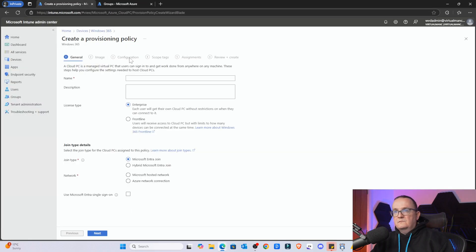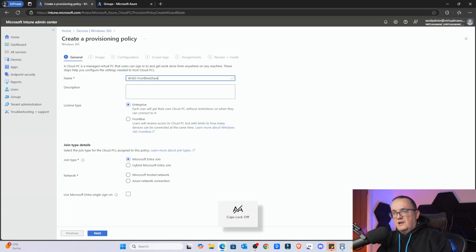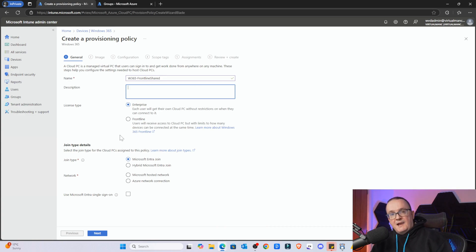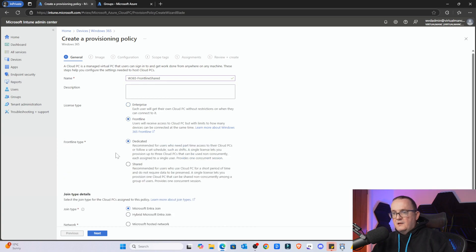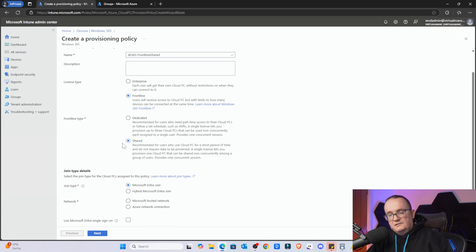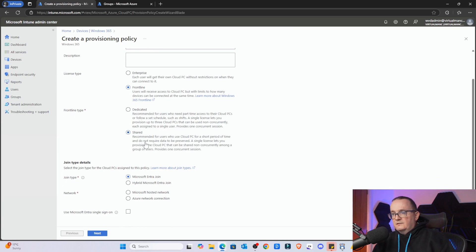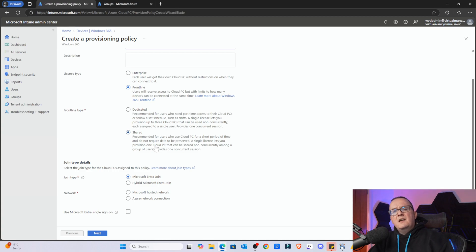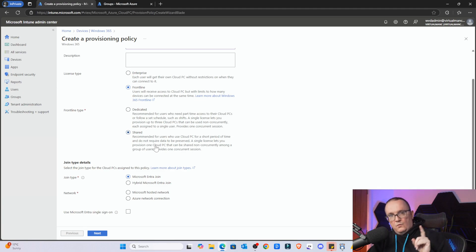Now if I go to my provisioning policy, I'm going to call it Windows 365 Frontline Shared. This is where we select the license type. I'm going to select Frontline, and here is the new setting for Shared. Dedicated is the standard Frontline license where three users essentially share one license. The Shared license is the new one, where we are essentially sharing a license amongst multiple users - or multiple desktops. A single license lets you provision one Cloud PC that can be shared non-concurrently amongst a group of users. For example, if I've got 10 people, any one of those 10 can log onto that desktop at any one time, but not all at the same time - only one at a time. That's the key difference here.